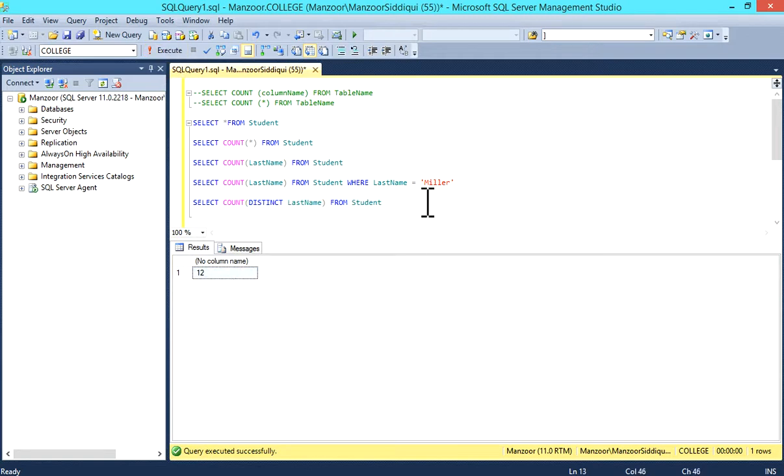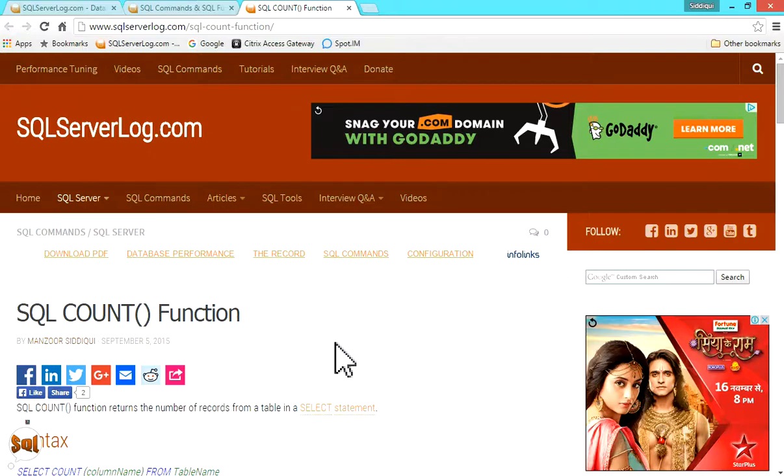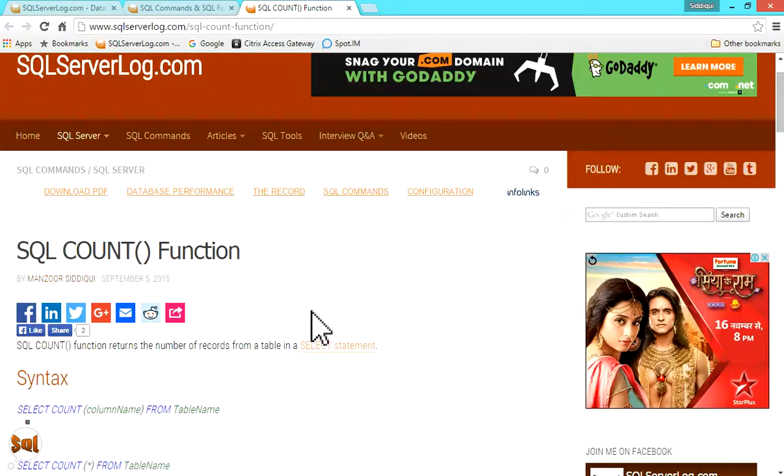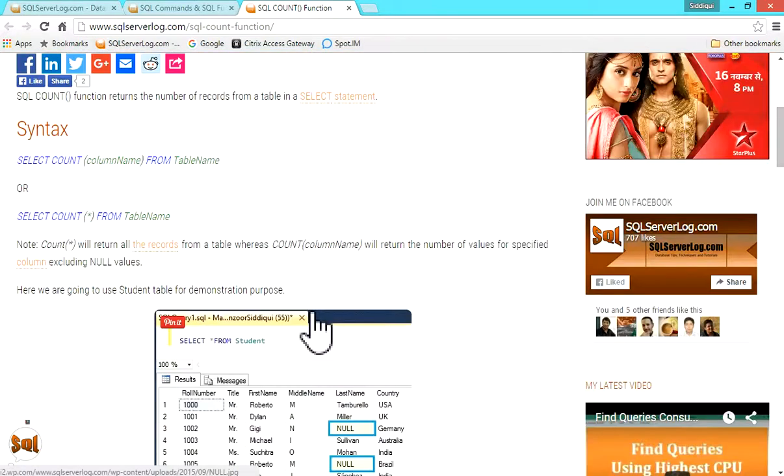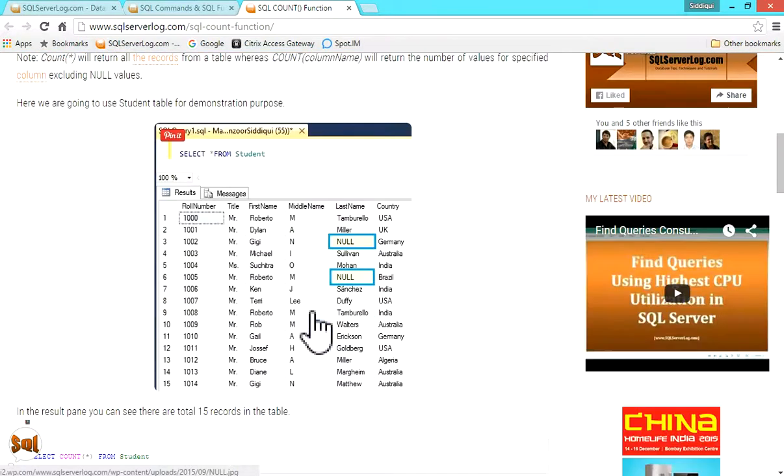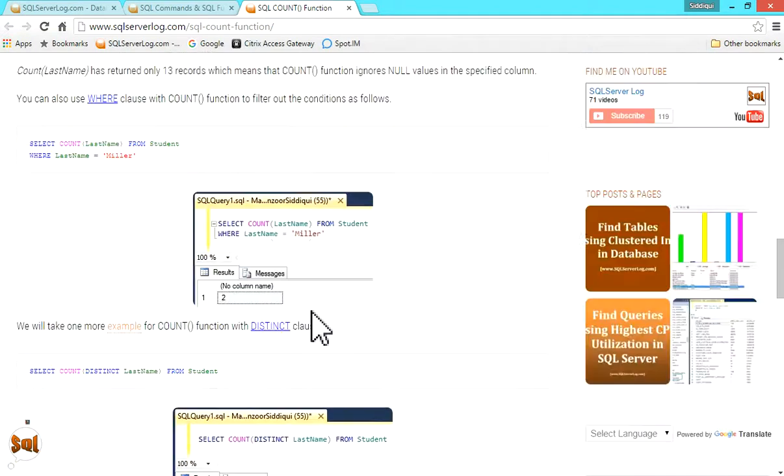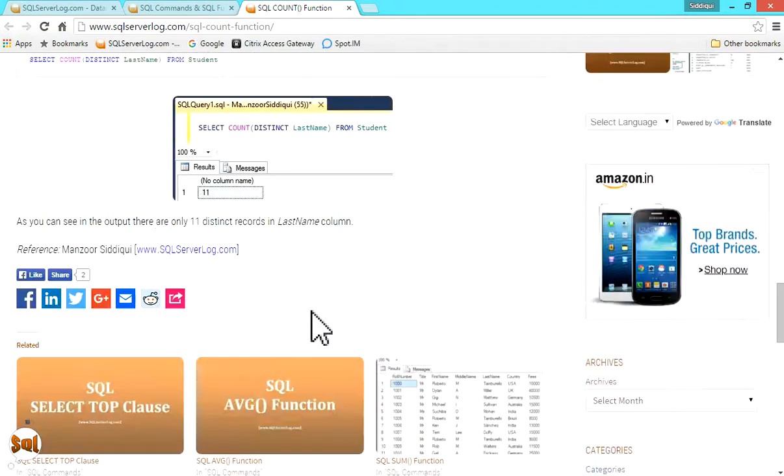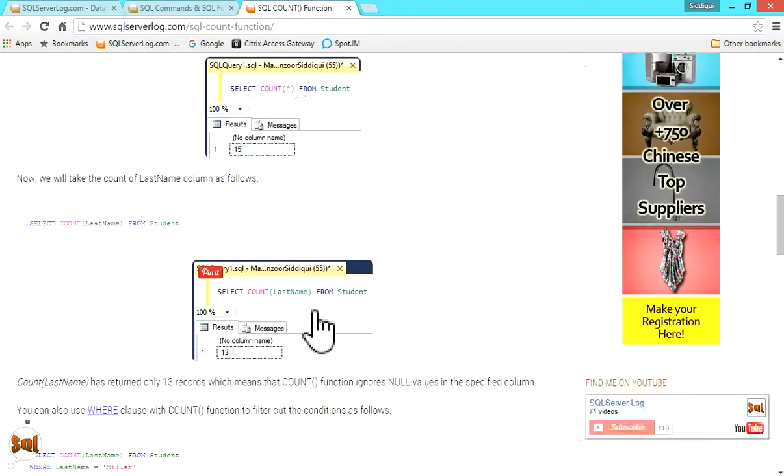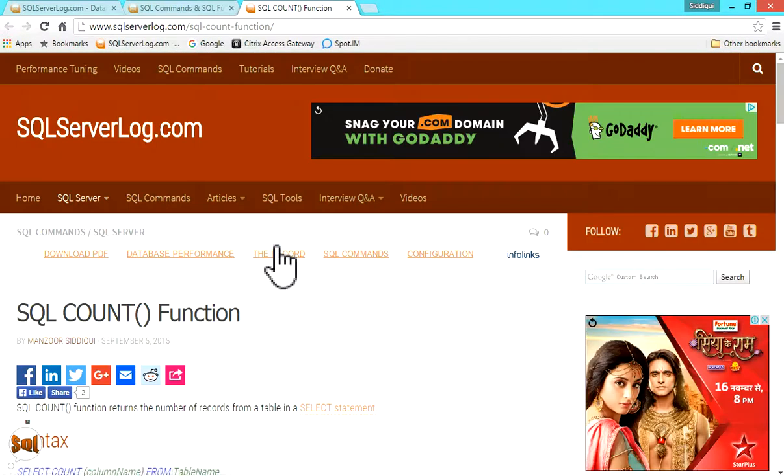In this manner, you can use the COUNT function. You can also visit my website sqlserverlog.com where you can find this article. You can go through this article, and if you have any query, you can revert to me. Thank you.